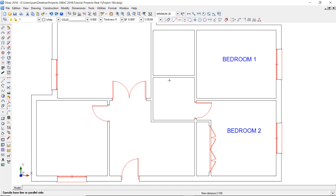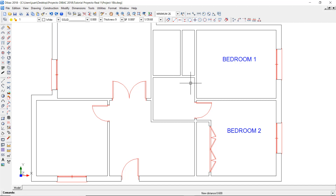Now I'm going to type a new parallel distance. This time it's going to be 0.6. I press enter, and then click on this line of the wall, now to its left side, and then once again to draw the space for the wardrobe. Do a right click to exit the current function.